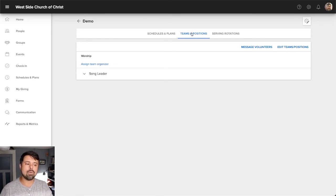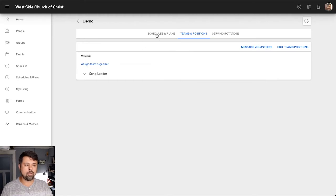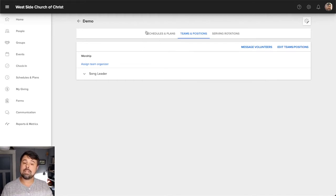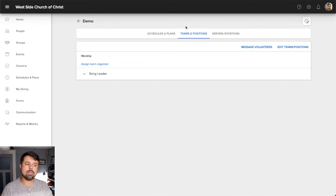There's also a schedules and plans video where we look more in depth at this particular tab. But today I want us to take a look at teams and positions. So in our schedules and plans video, we saw how there were these different teams in different positions. But the question may be, how do we set up those teams and positions? Well, that's what we do in the teams and positions tab.